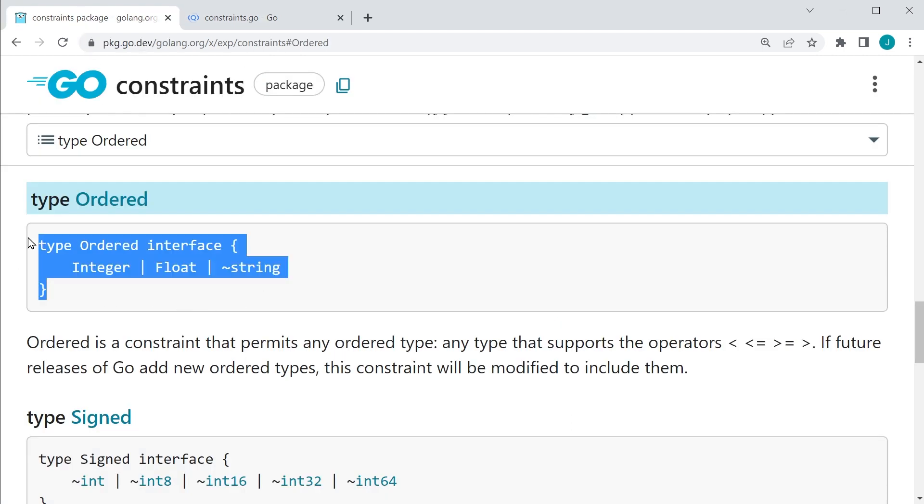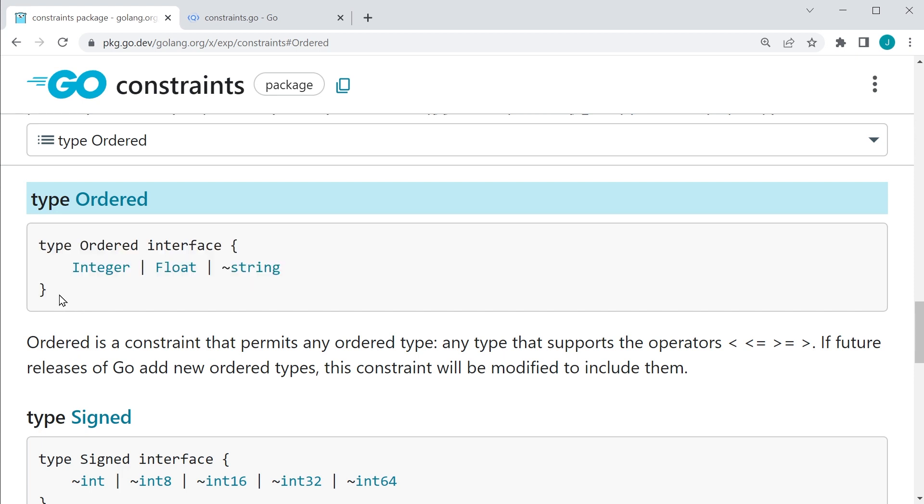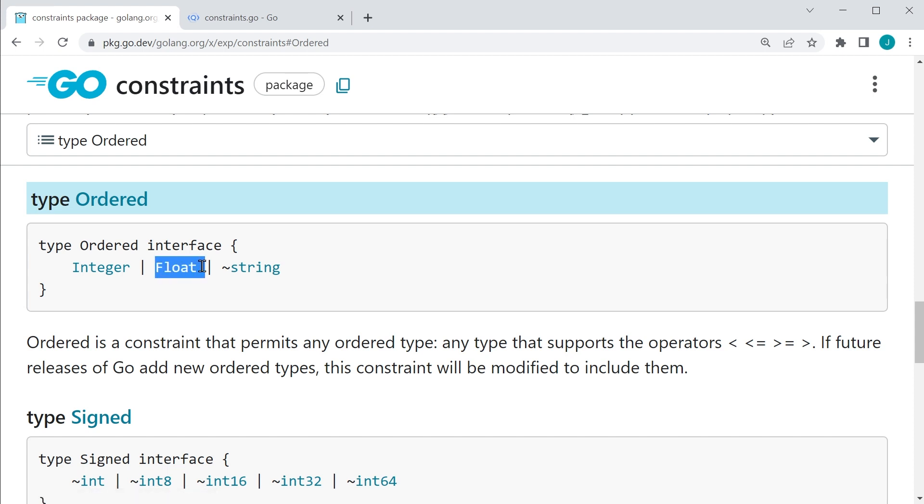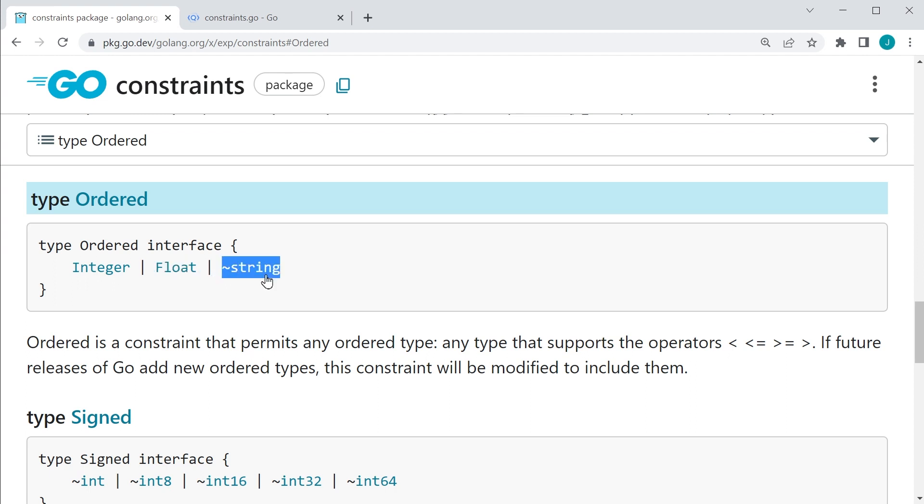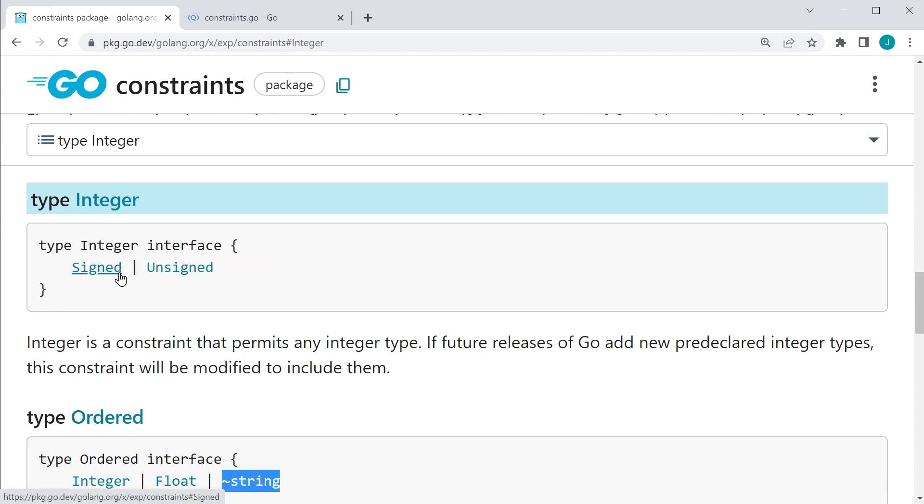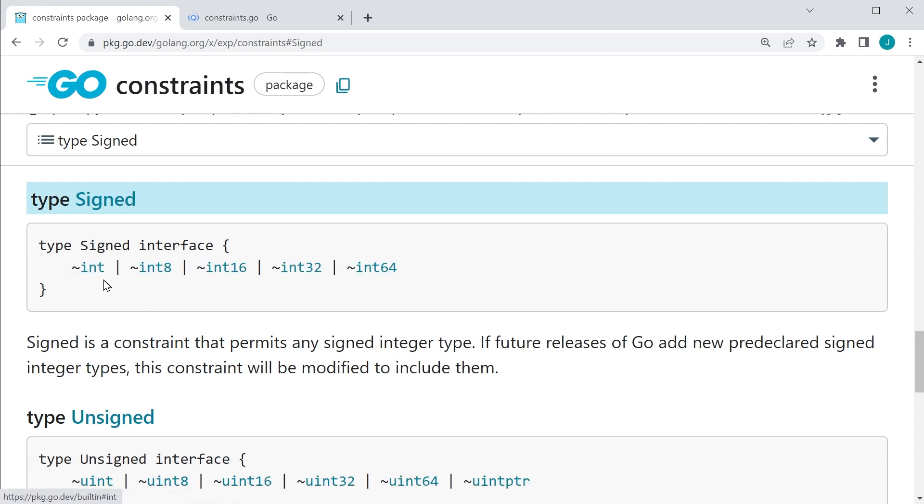So we could write this in our own code, but like I said, we want to save time by just bringing in this package and then using these constraints already built in. So we have our integer constraint, and then we have this vertical bar, which means it's a union. We're going to go ahead and you know, everything to the right of that as well. So we all, you know, our float constraint is included in the vertical bar as well as strings.